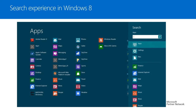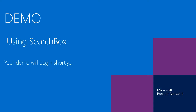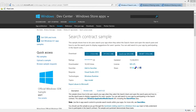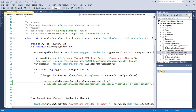Let's have a quick look at a simple demonstration of the SearchBox control introduced with Windows 8.1. I'll use a sample from MSDN — you can search for 'search contract sample' on the Windows Dev Center or Bing. I'm going to use the C# version for this demonstration to understand how the search box works.